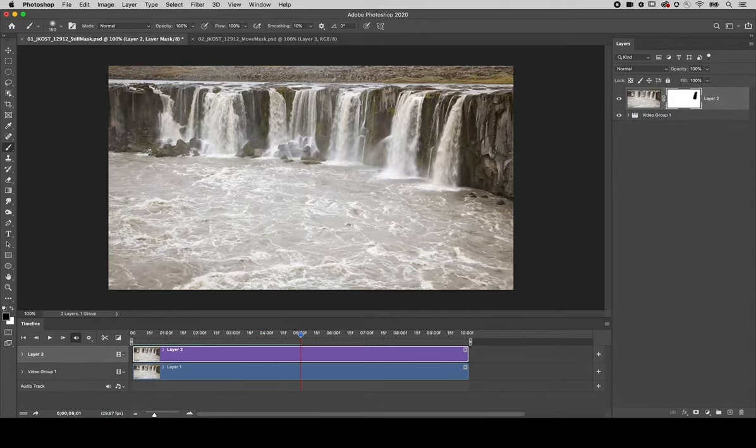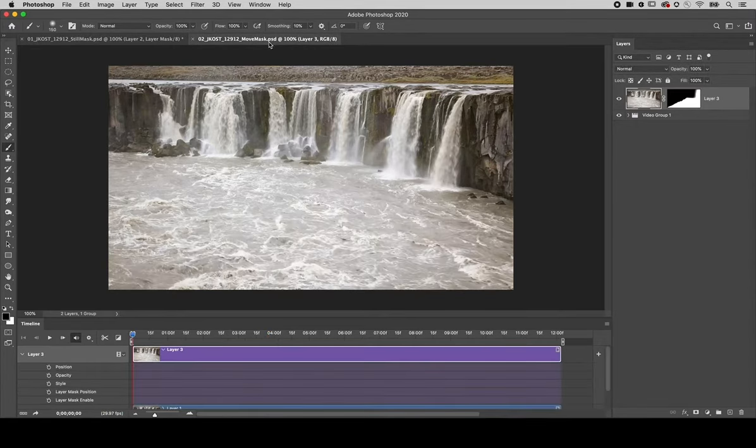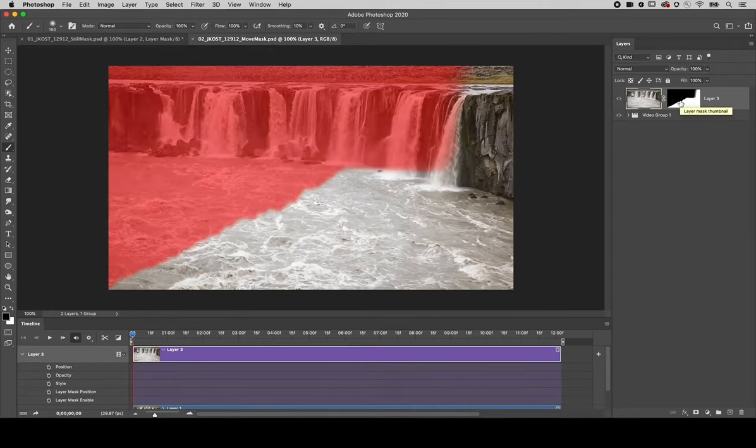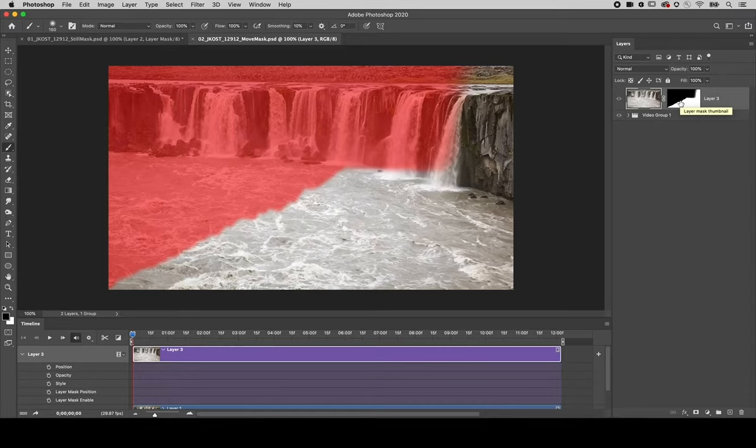If we want to move the mask over time, I'll switch to the second image where I've already created a mask. I'll tap the backslash key in order to reveal that and unlink it from the layer on the layers panel.